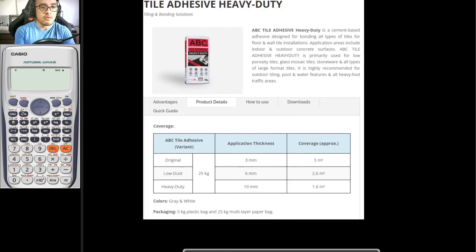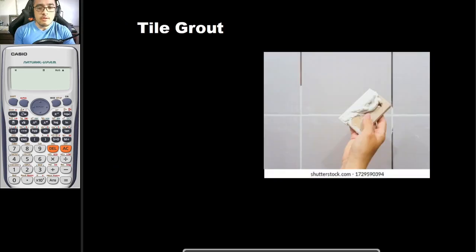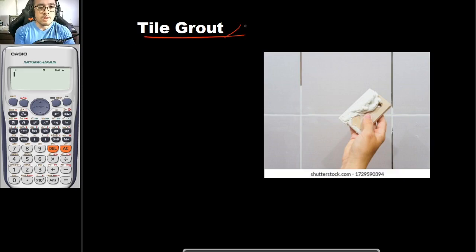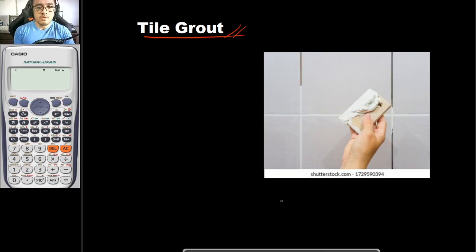Another thing you would need to compute is the tile grout. As you can see here, this would be the tile grout. The use of your tile grout is to fill in the voids between tiles, so that dust does not get in, and to give a much more presentable appearance to your walls or flooring.